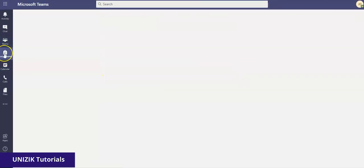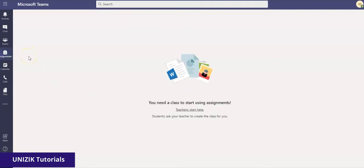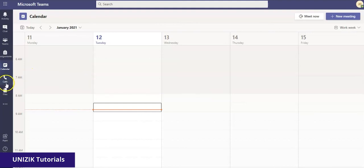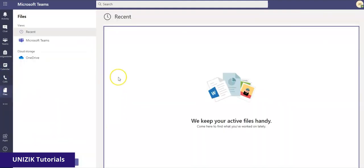In the Assignments section, this is where you'll see the assignments given or assigned by your teacher. Under Calendar, this shows automatically based on the lectures that are scheduled — you'll see the timetable and everything lined up here. Thank you for watching. This is Microsoft Teams. Have a good day.